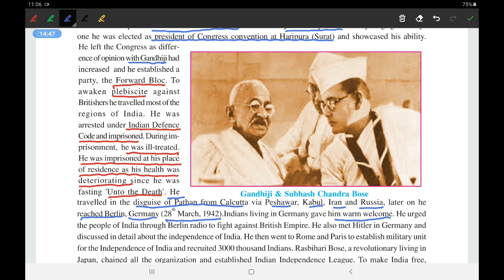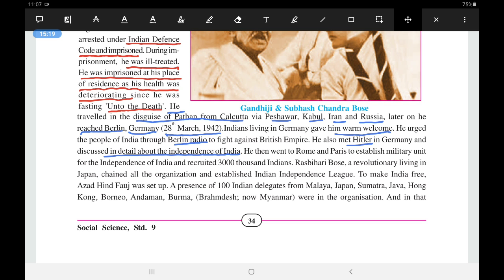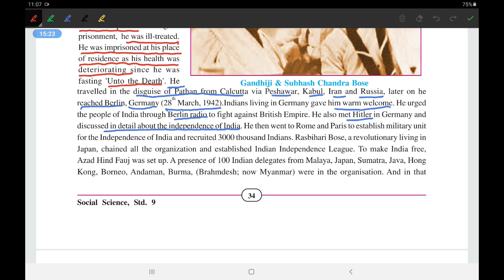Indians living in Germany gave him a warm welcome. He urged the people of India through Berlin Radio. When the Britishers heard his speech on Berlin Radio and searched his house, he was already gone like the wind. To fight against the British Empire, he met Hitler in Germany and discussed details about Indian independence. He then went to Rome and Paris to establish military units for independence and recruited 3,000 Indians into the army. Rash Behari Bose, a revolutionary living in Japan, had organized an Indian Independence League.